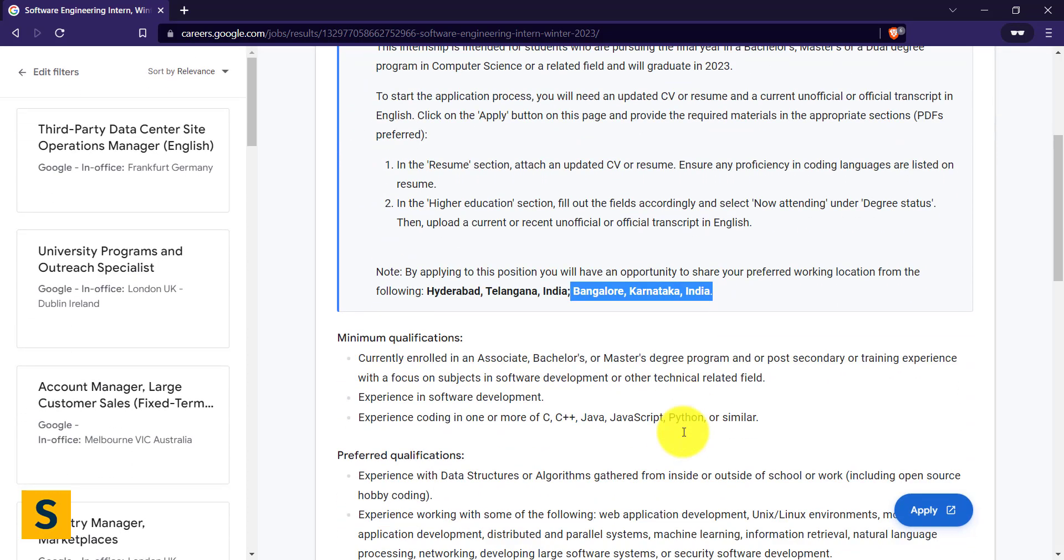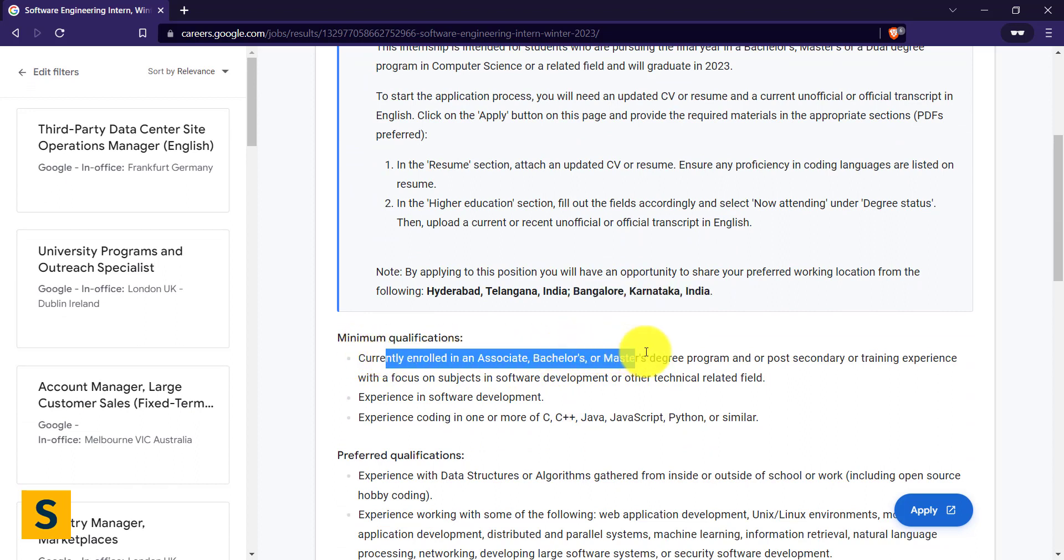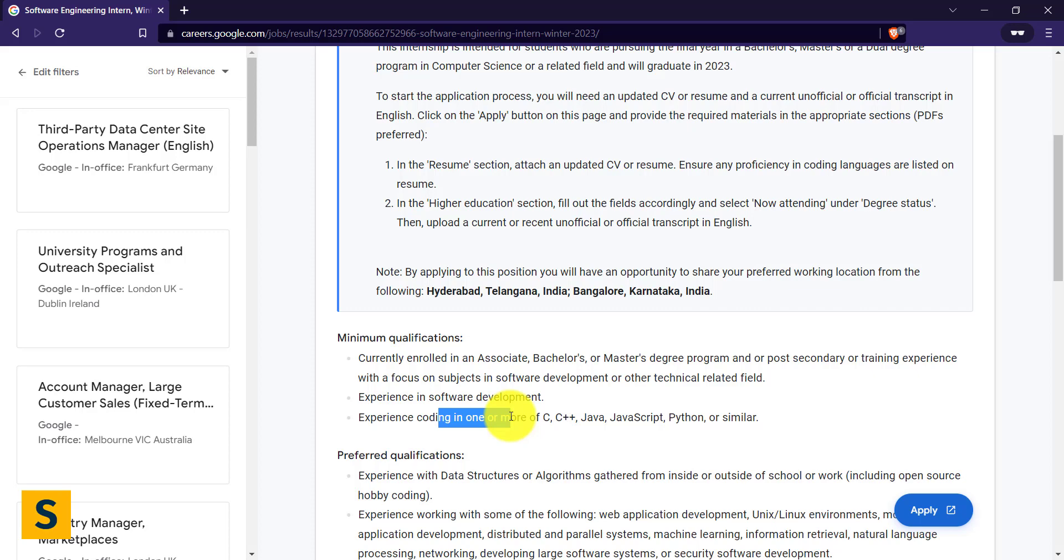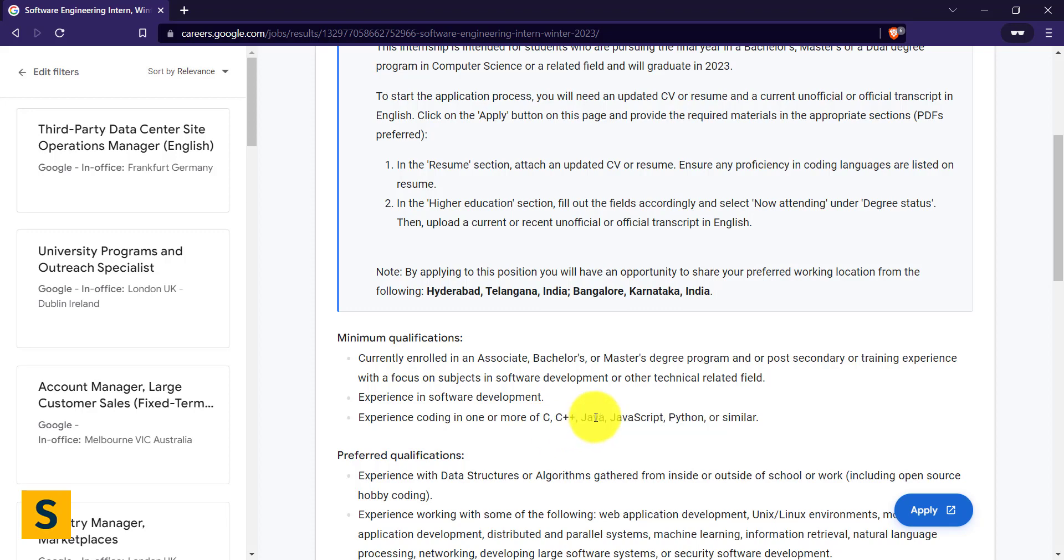Let's talk about the qualifications. You have to be enrolled in an associate bachelor's or master's degree program. Experience in software development—I was always mentioning you have to have some experience in it. This is a great time for you to make a good GitHub profile, do some internships, make some projects, update your LinkedIn profile. Experience in coding one or more languages—you can see C, C++, Java, JavaScript, Python or similar. I was constantly speaking about how Java, JavaScript and Python are one of the most important languages.